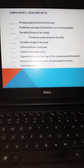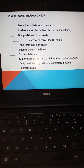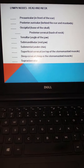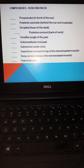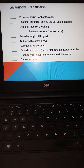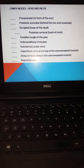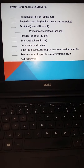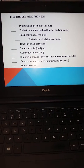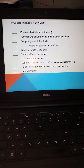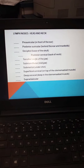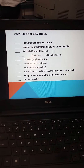We will then look at the lymph nodes of the neck, starting with the preauricular nodes in front of the ears, the posterior auricular behind the ears located anterior to the mastoids, the occipital at the base of the skull, the posterior cervical lymph chain at the back of the neck, the tonsillar, submandibular, submental, superficial cervical, deep cervical, and supraclavicular.